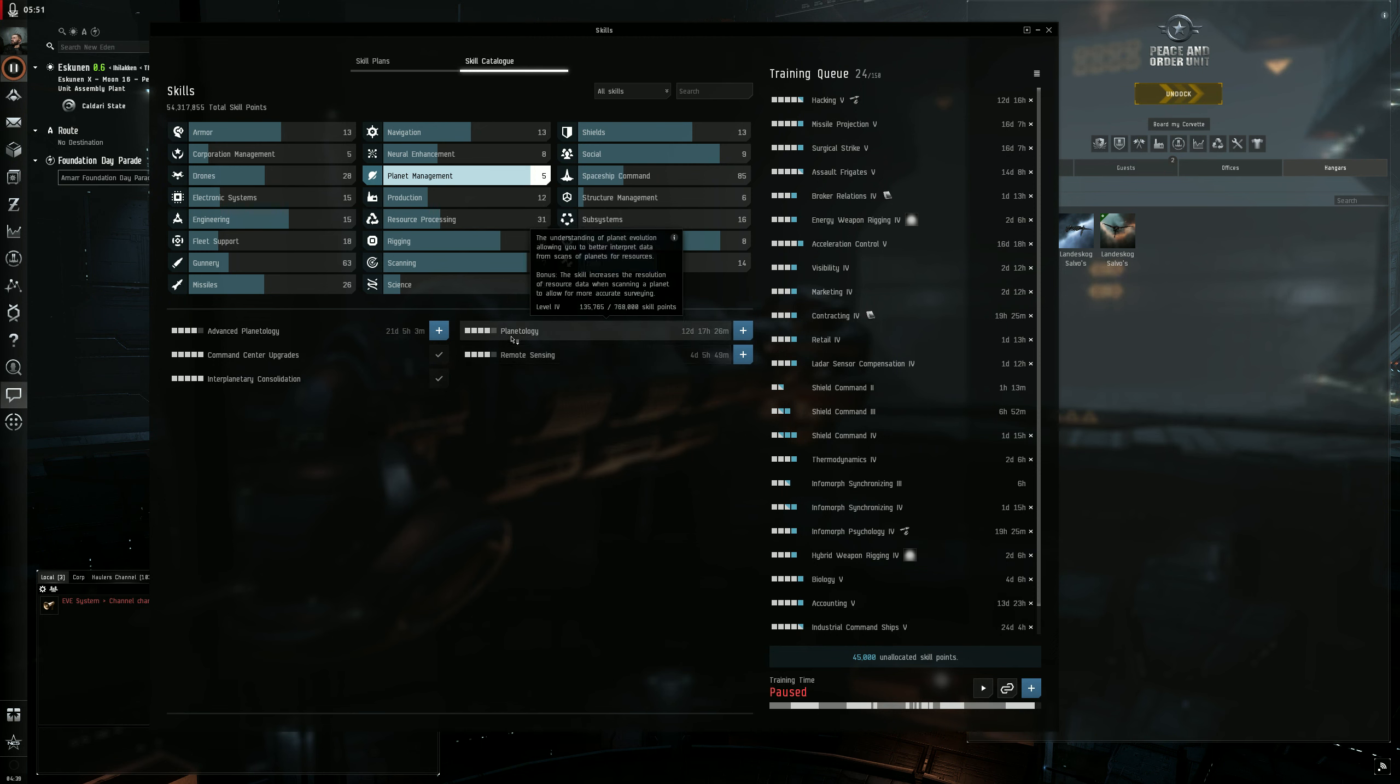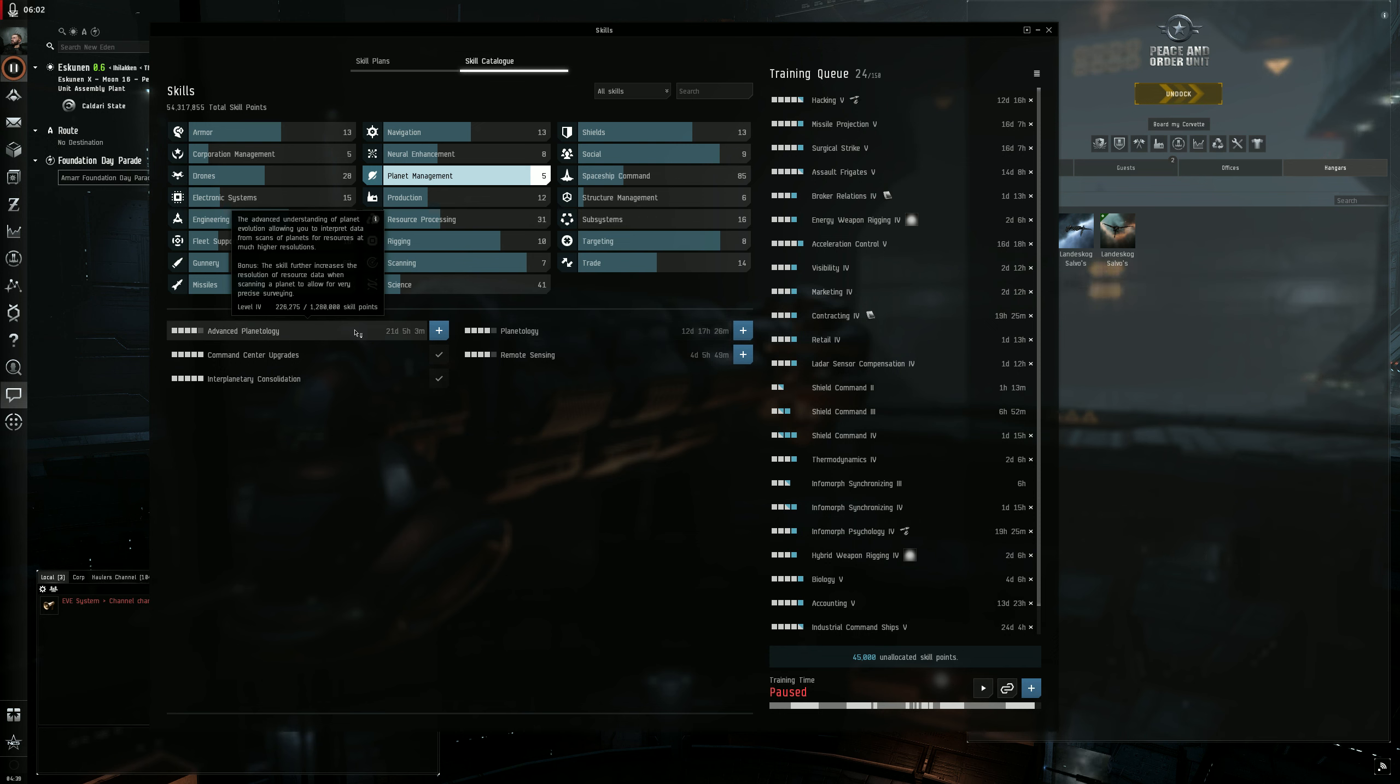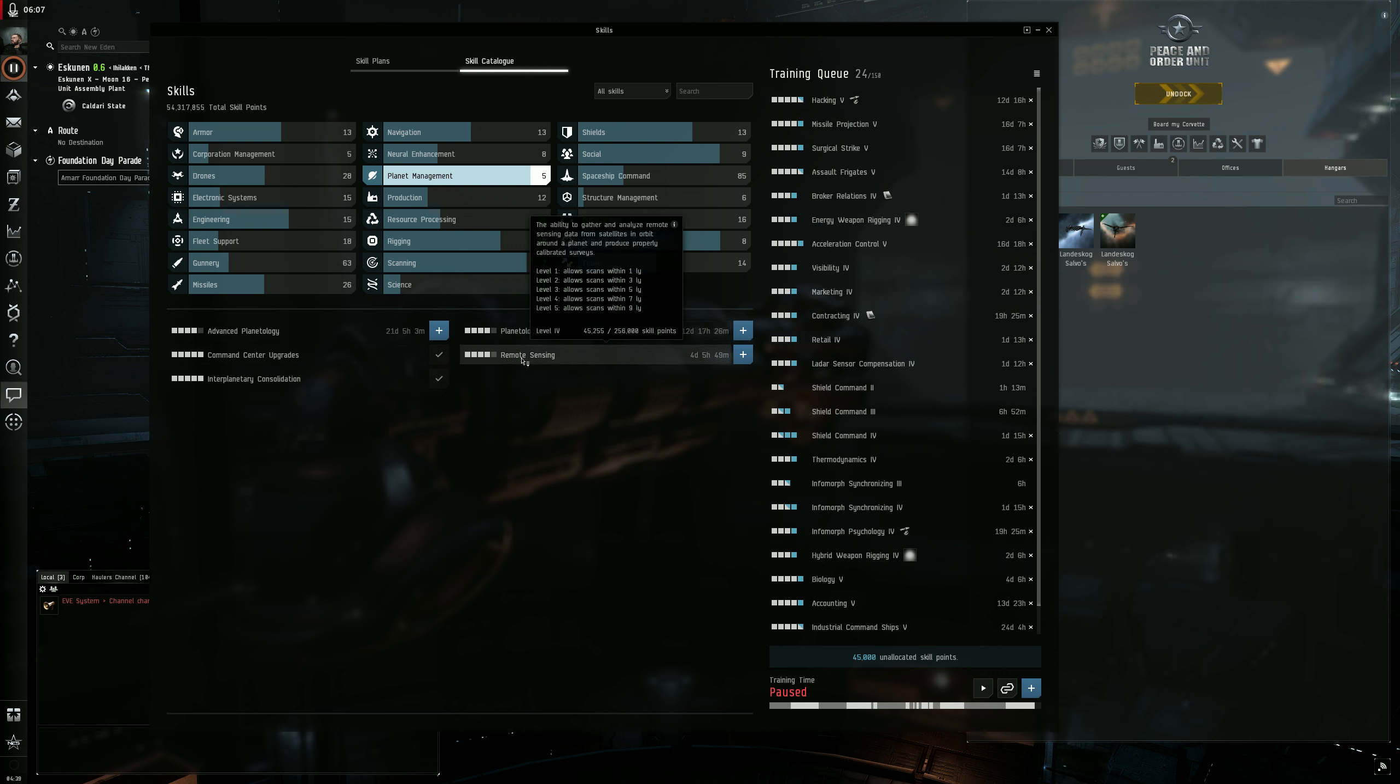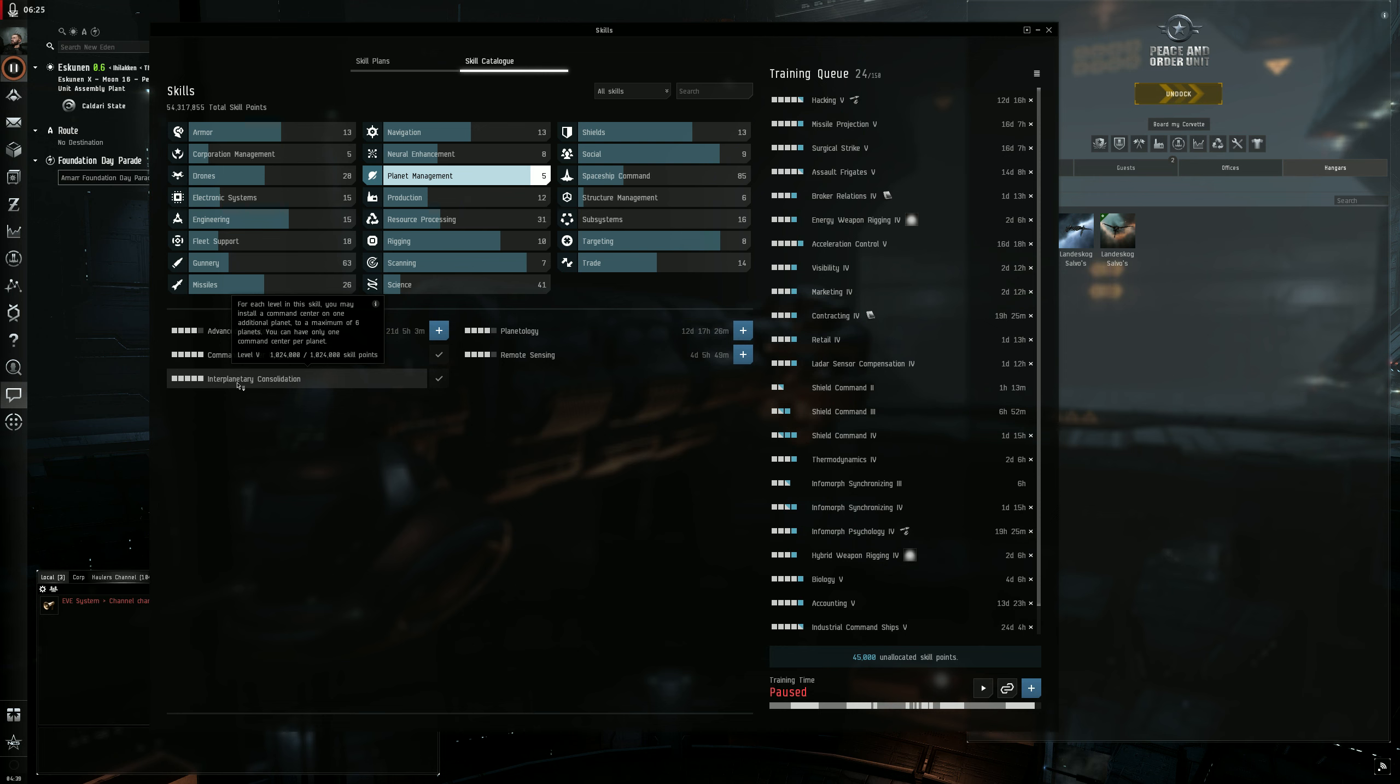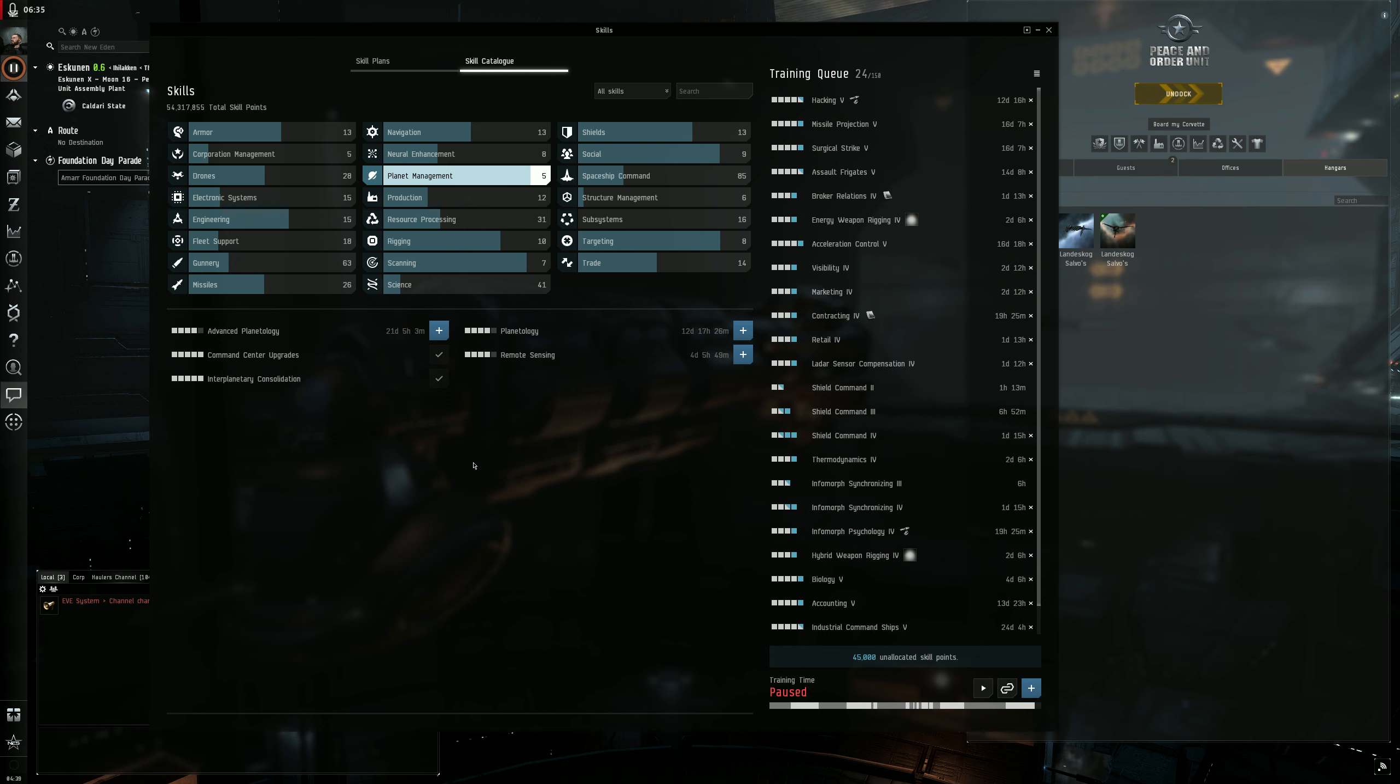And even sometimes you can get away with planetology. Nah, it needs to be four strike that you need four because you do need advanced planetology and you can only get advanced planetology with planetology four. Remote sensing you can get away with this being level three essentially. But remember in order to be efficient and in order to have it make sense for you to make passive isk and it to be worth your while, your command center upgrades and your interplanetary consolidation needs to be five. You can start your PI empire with these at level four, but trust me, you're going to run into some barriers.